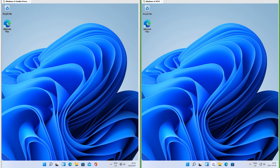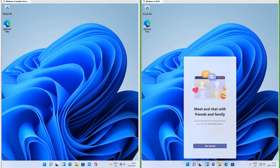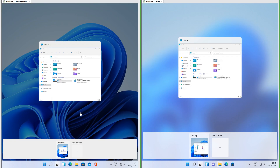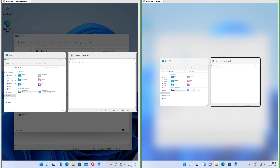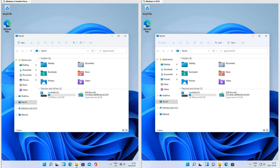In RTM there is a chat button on the taskbar; in Insider Preview there is not. In Insider Preview task view has a darkened background; in RTM task view has a blurry background. In Insider Preview the Alt+Tab switcher has a darkened background; in RTM the Alt+Tab switcher has a blurry background.